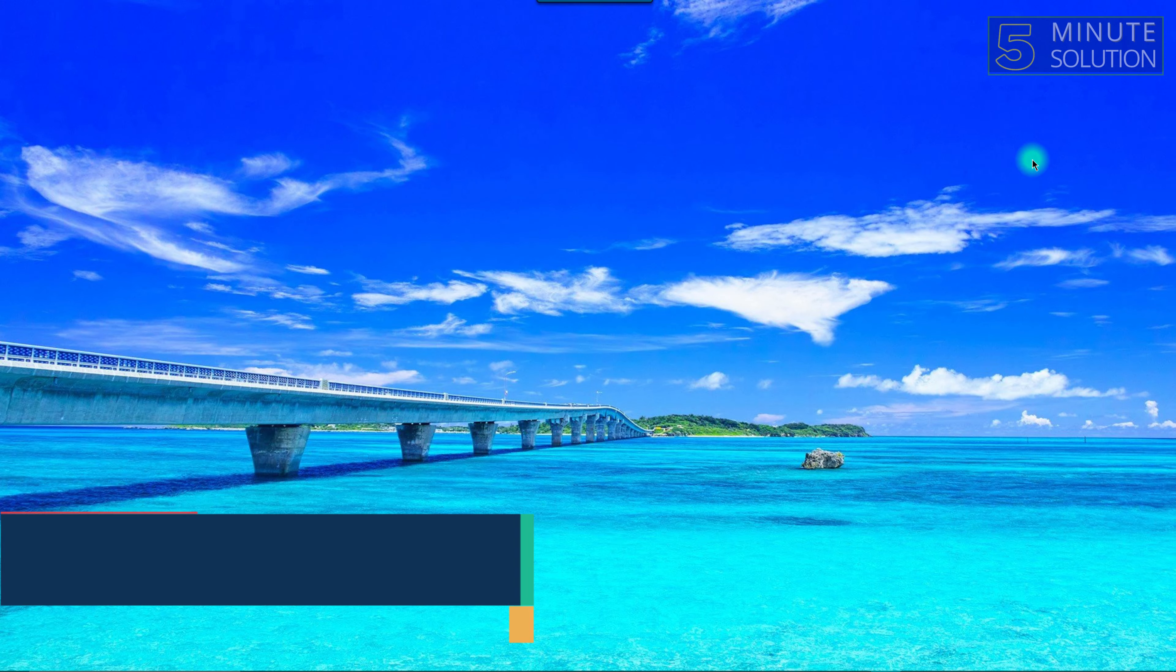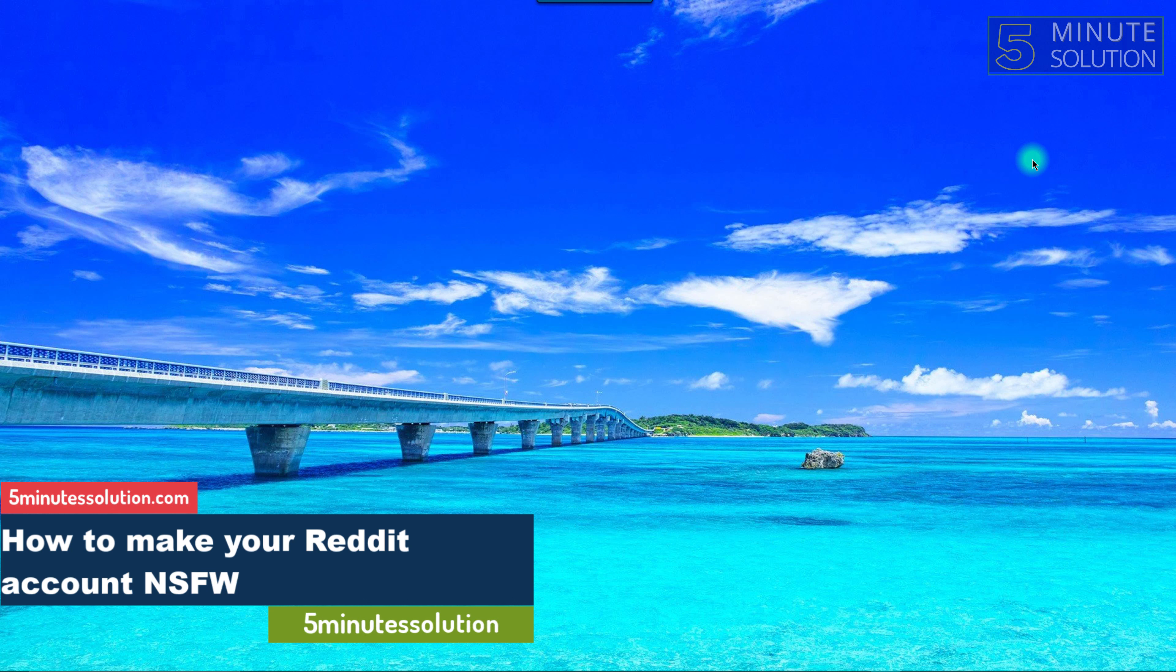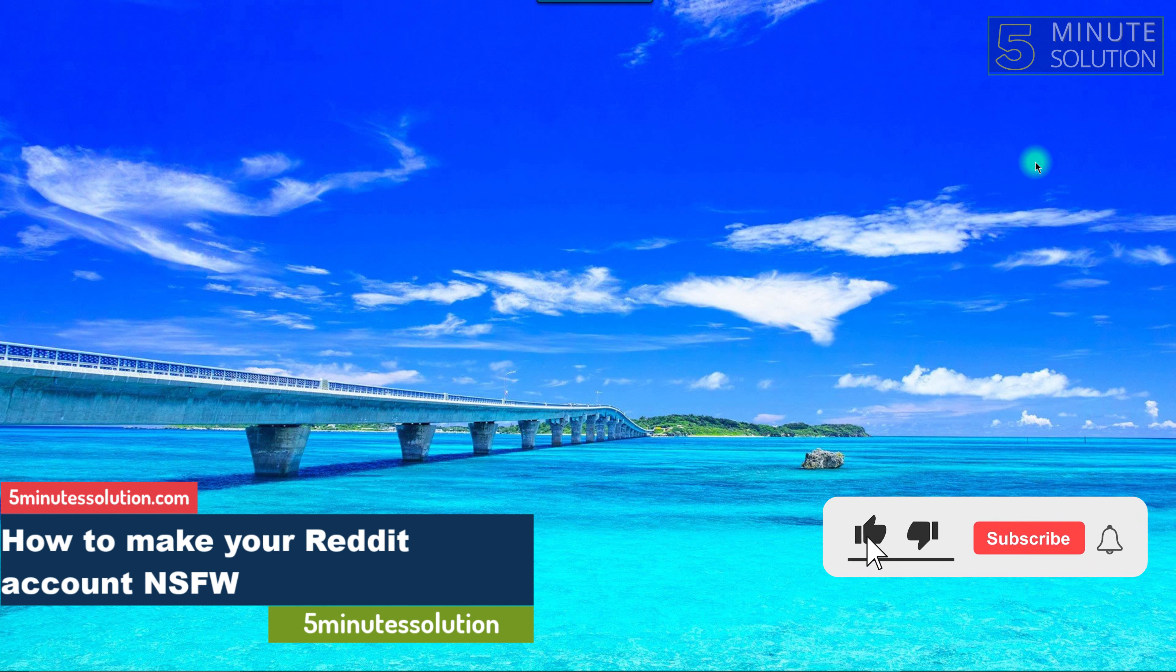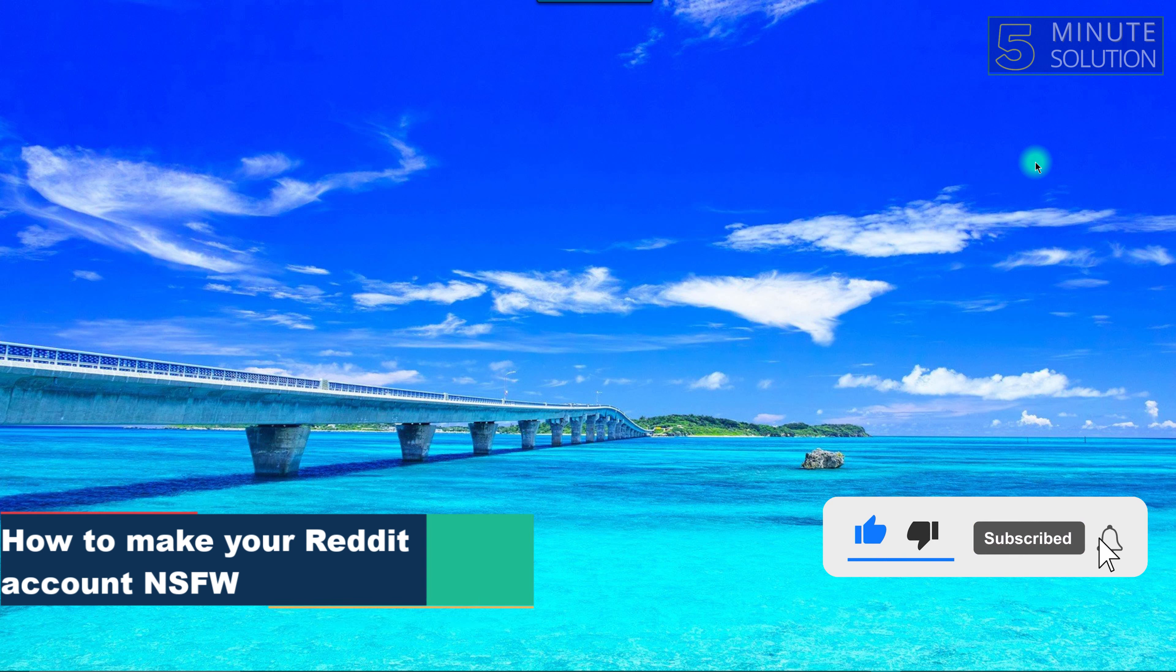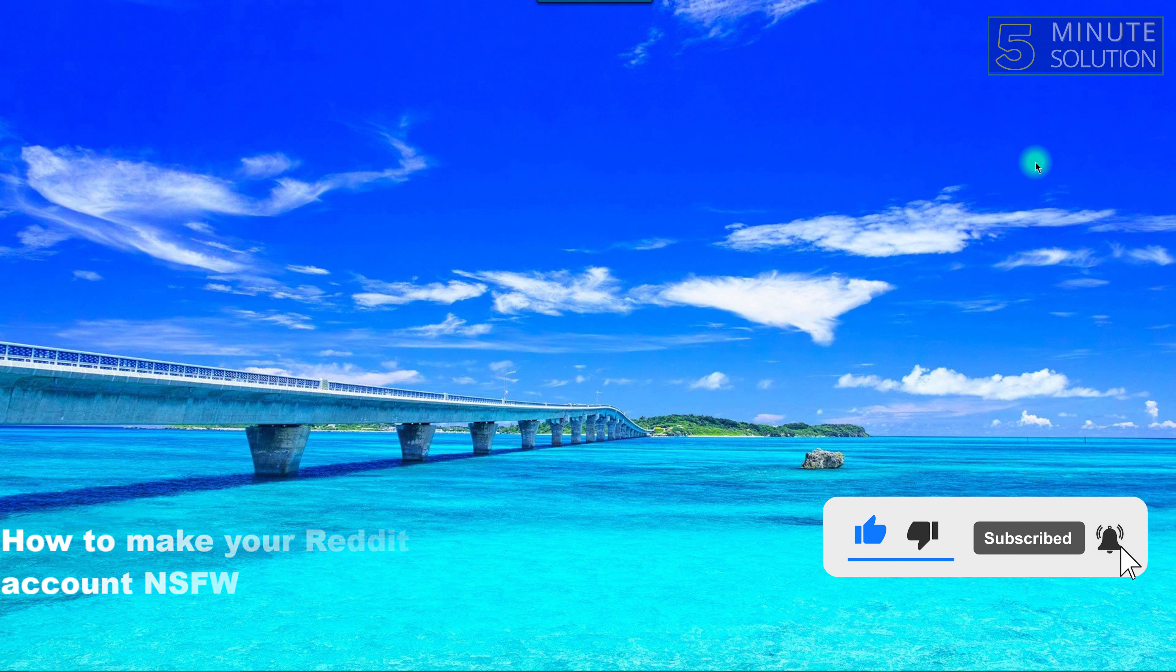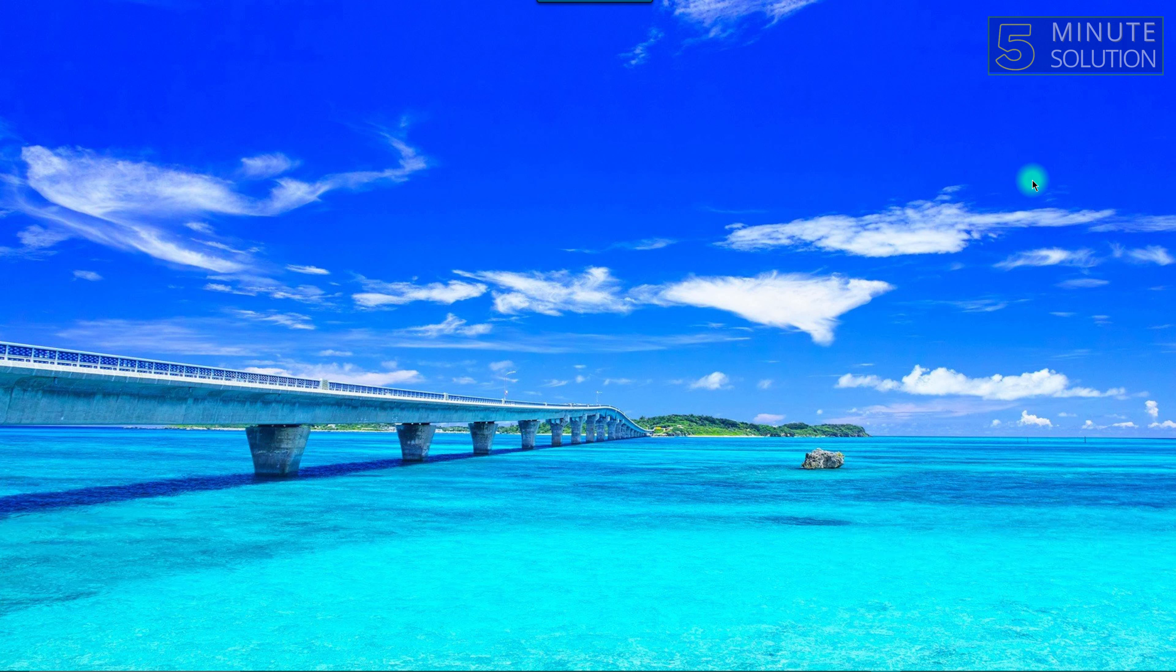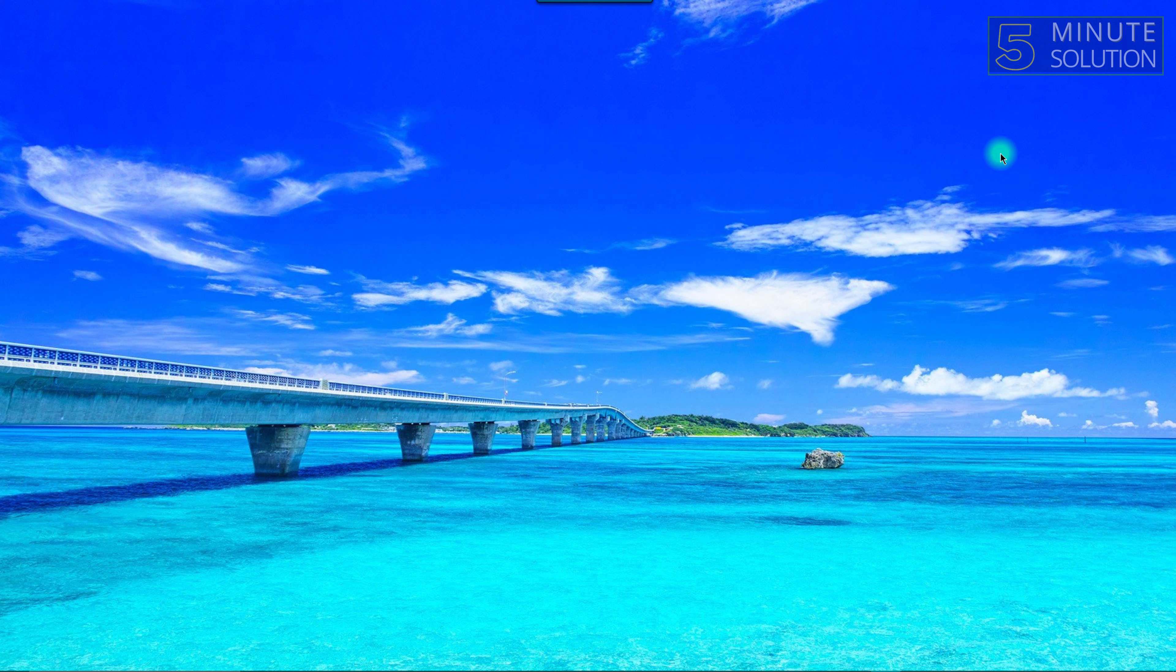Hello guys, welcome to 5 Minute Solutions. Today we'll show you how to turn your Reddit account from normal to NSFW or adult account. So without any further ado, let's get started.